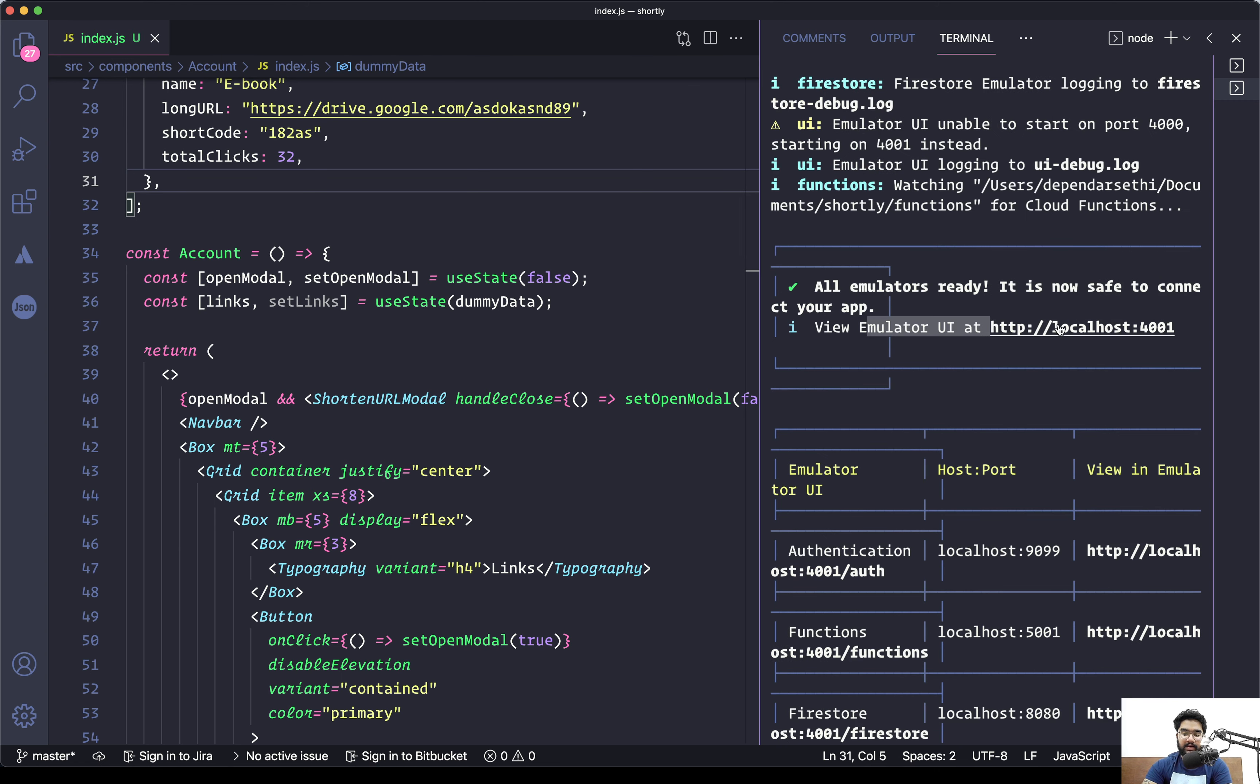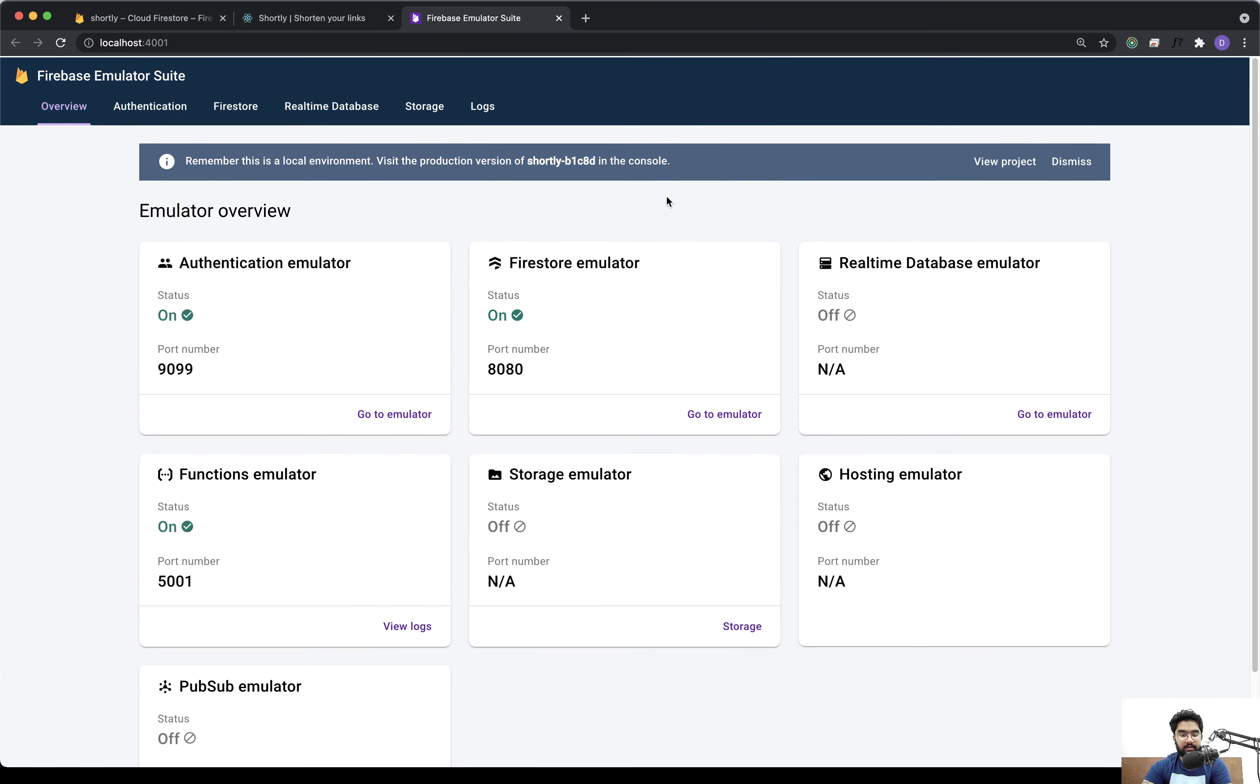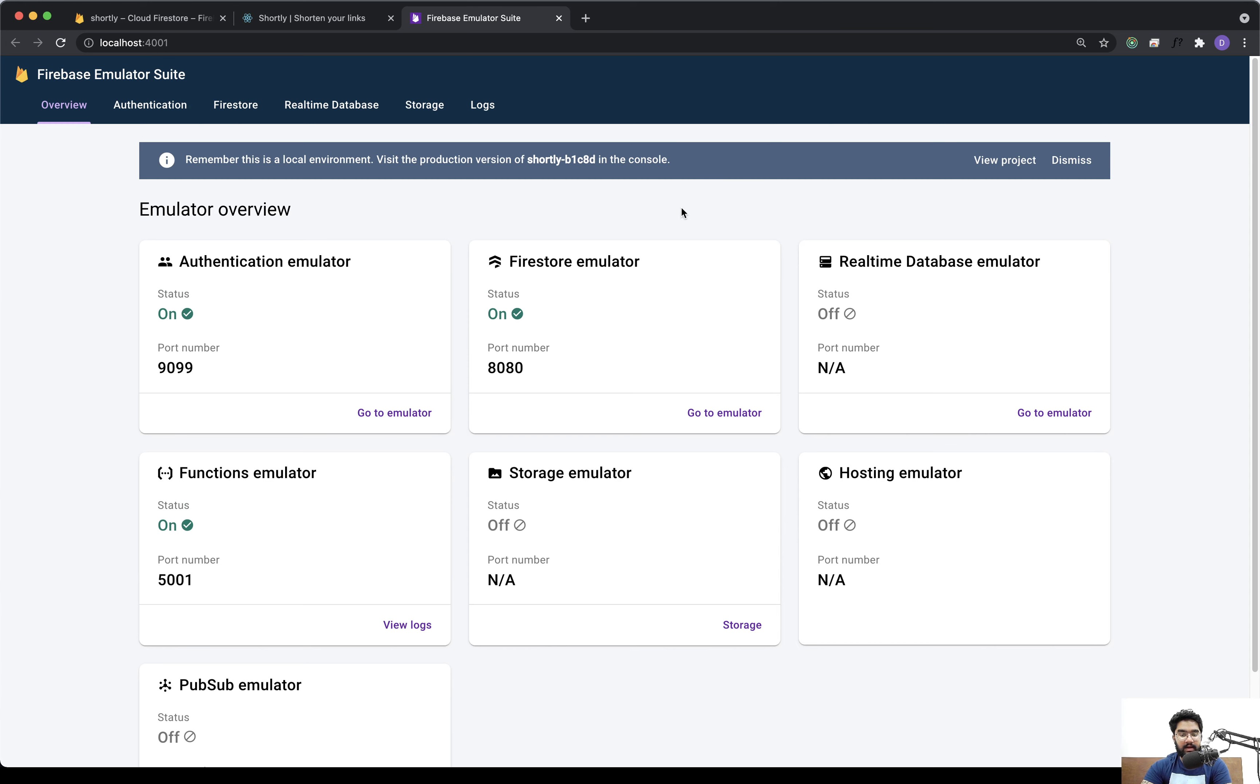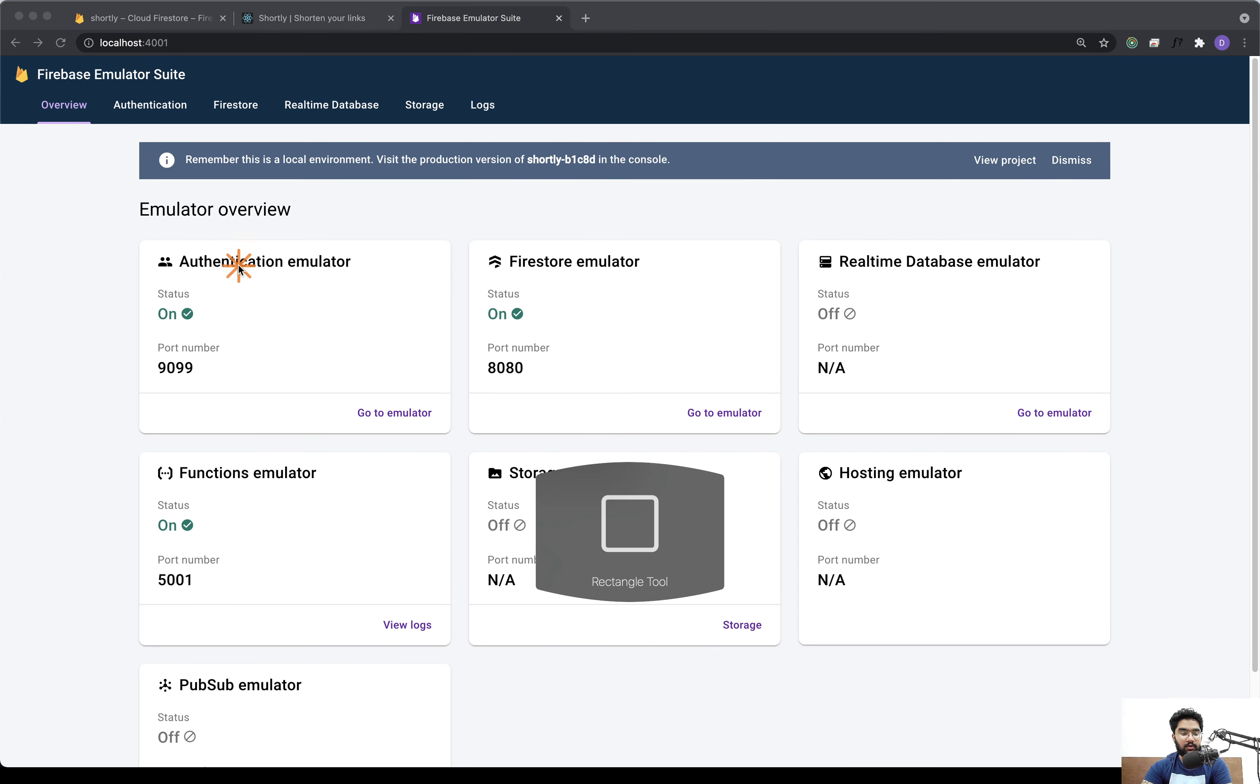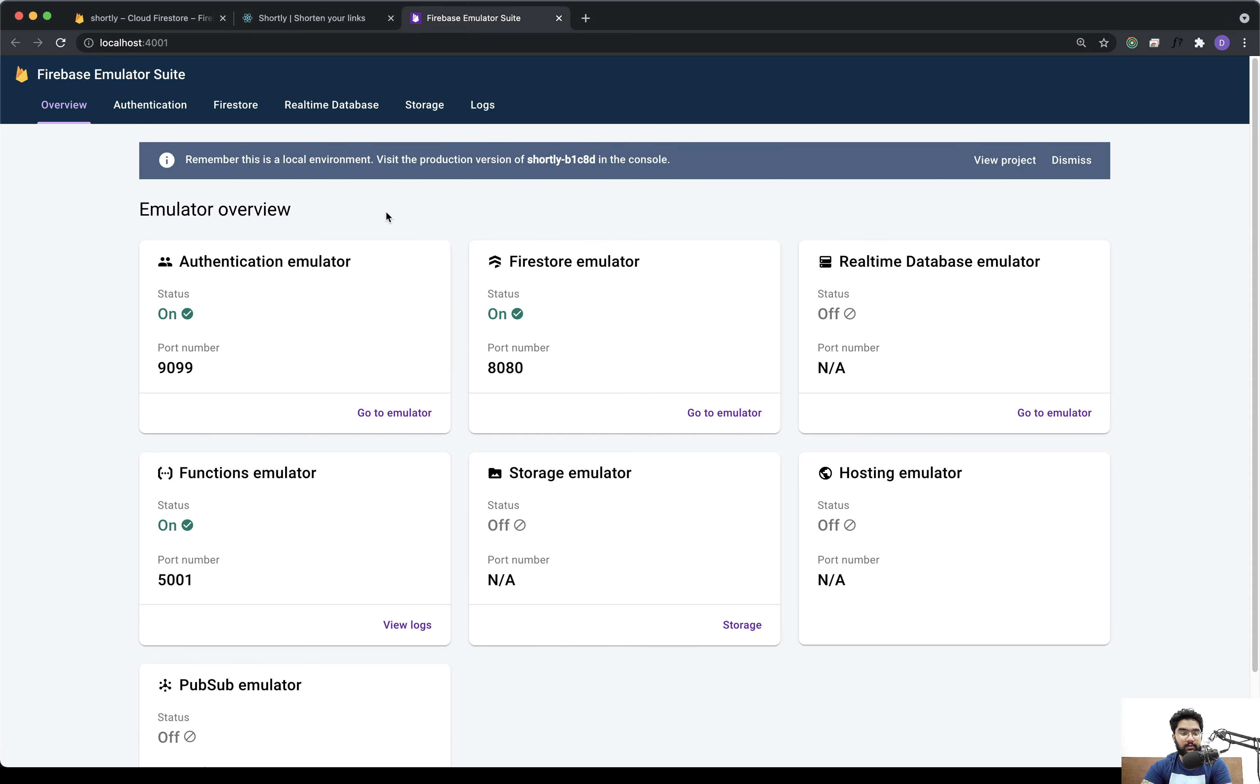And there we have it. That's perfect. Now we can take a look at the emulator UI by using this link. This means we have successfully added the emulator and now it's live. At the same time, you'll notice that for all the services that we selected—in our case the authentication, the Firestore, and the functions—they have the status of on, so that's great.